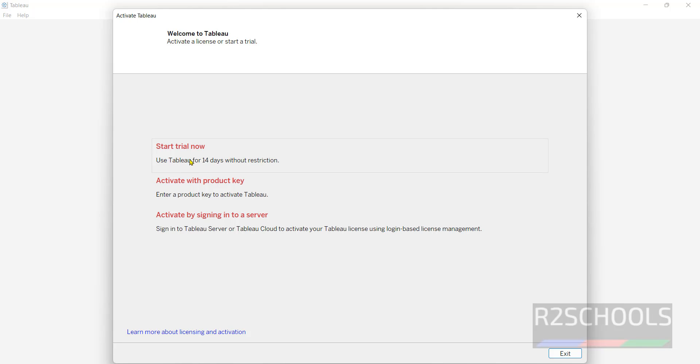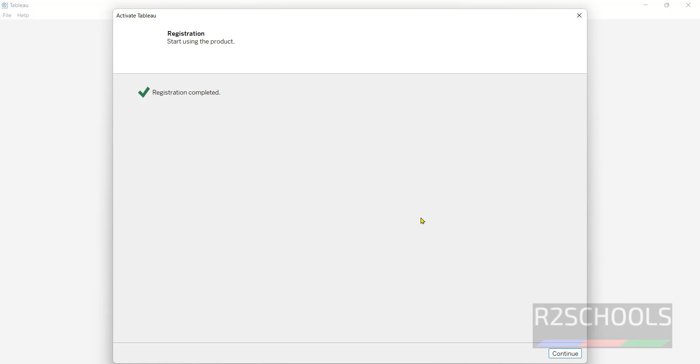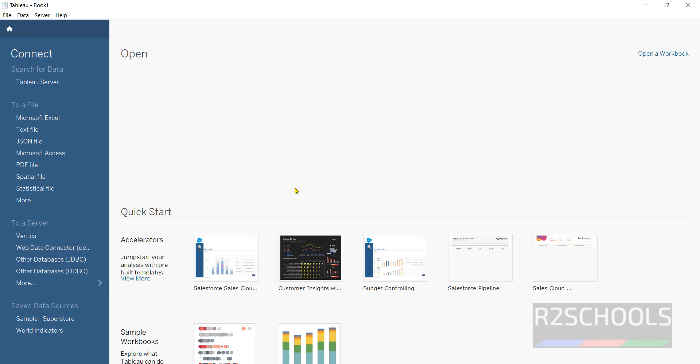So click on this first one, that is start trial now. Click on it, provide your email. Then click on register. Registration completed, click on continue. See, this is the Tableau window.